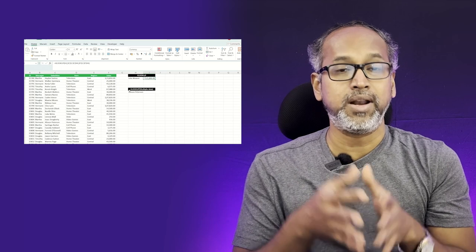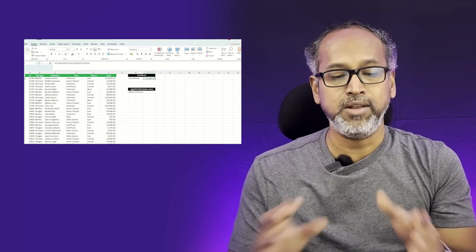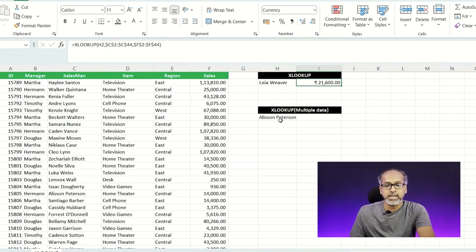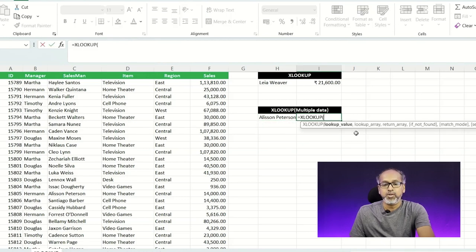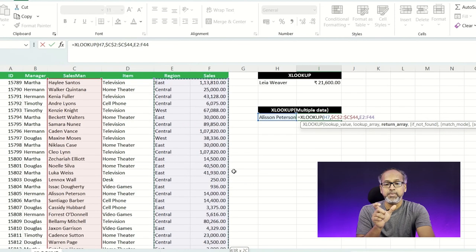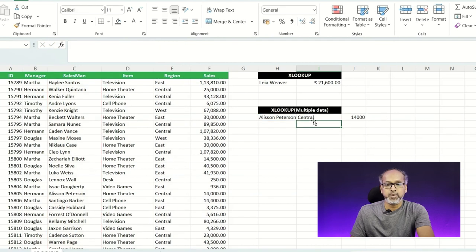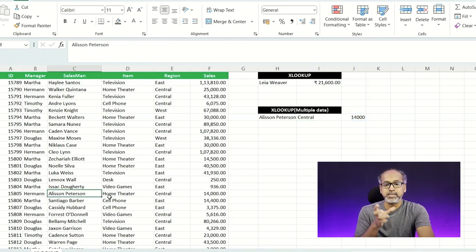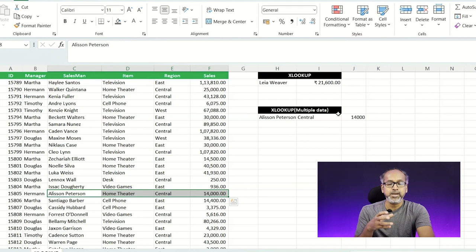Now let's try XLOOKUP with a multiple column dataset. Say I want to use a salesperson along with items sold and the region, and find out their sales values. I'll use Allison as the salesperson. The lookup value is Allison, the lookup array is the salesperson column, and for the return array I'm going to choose both the region and the sales columns. You can see Allison is in the central zone with sales of 14,000.